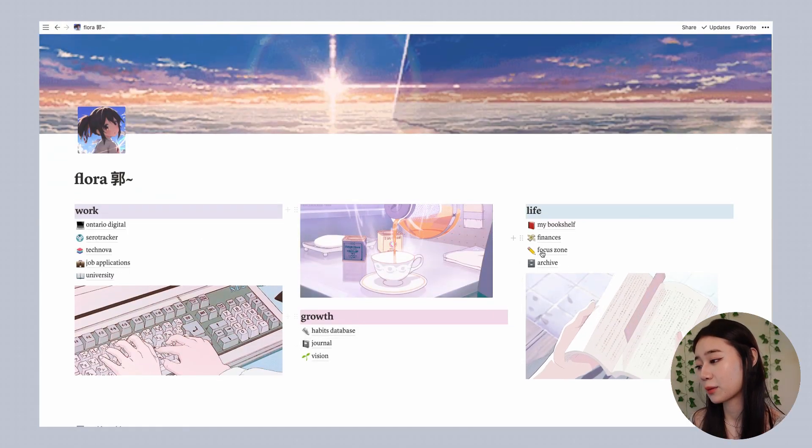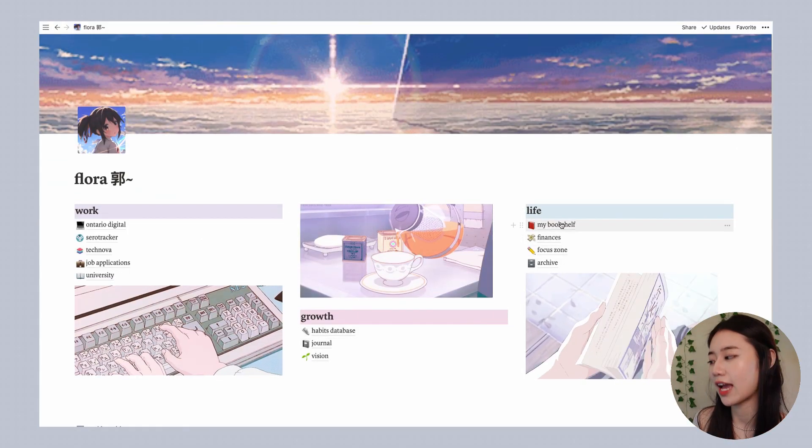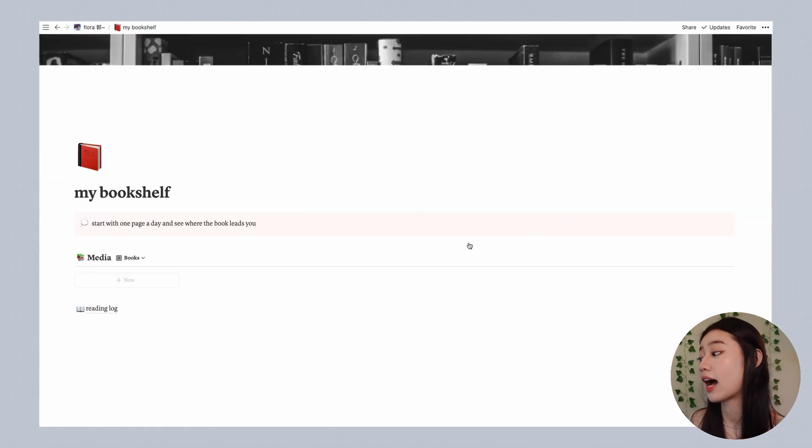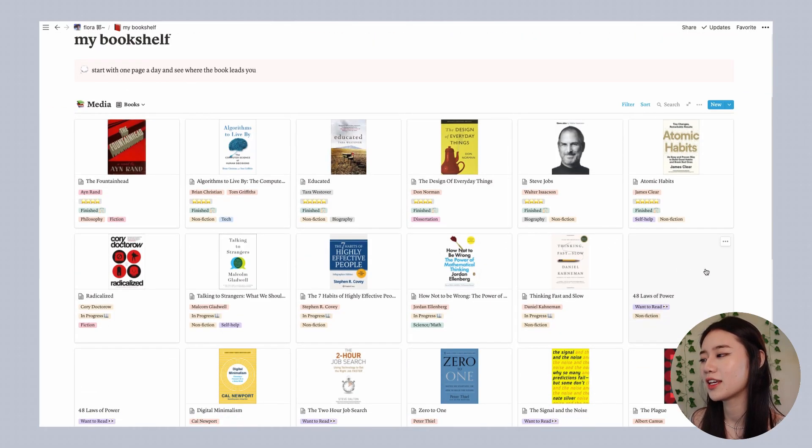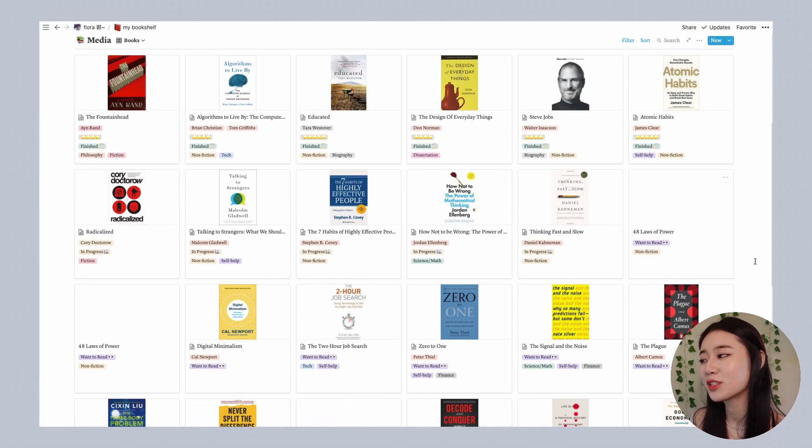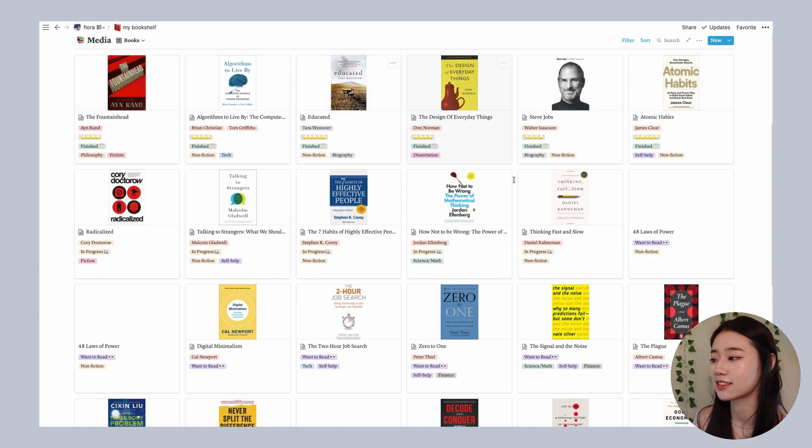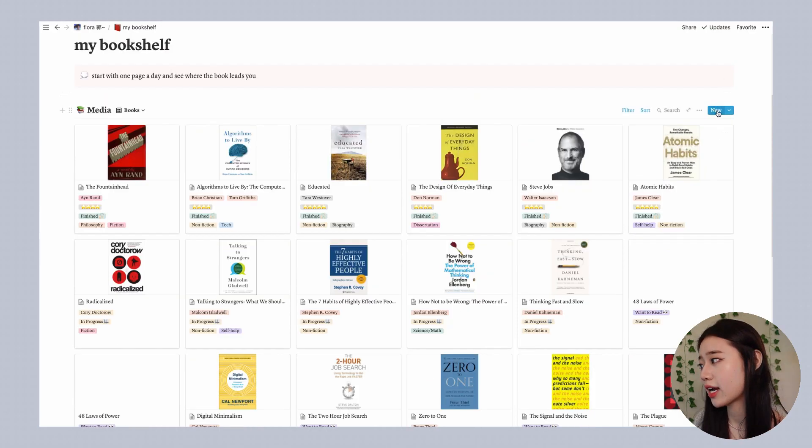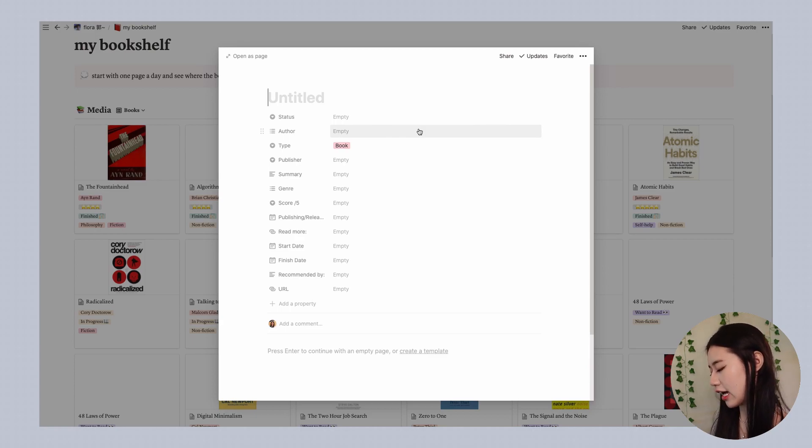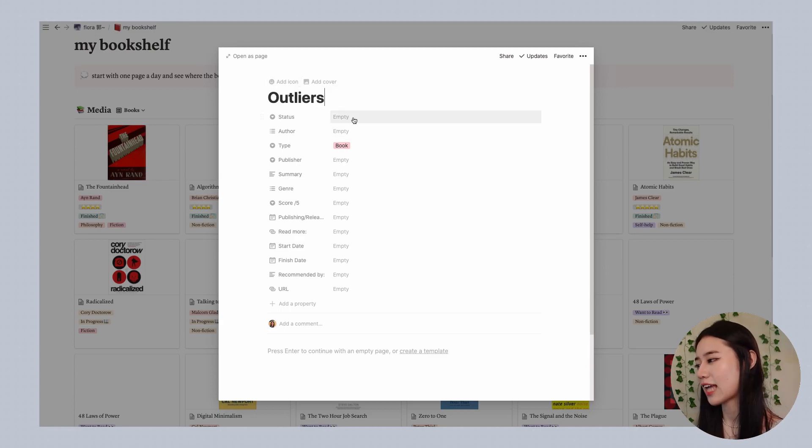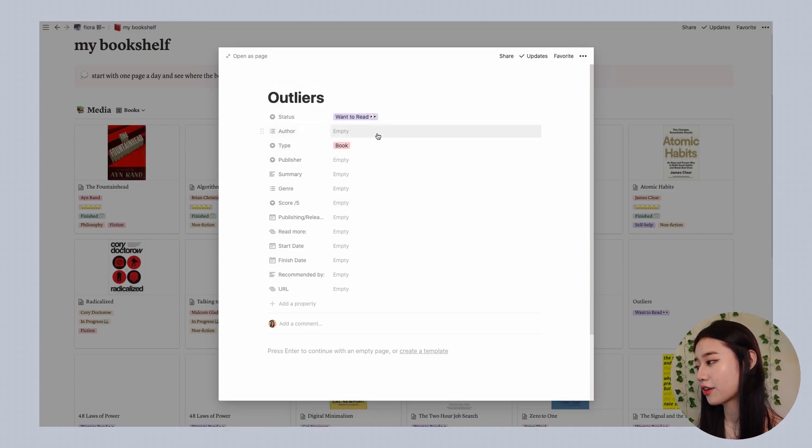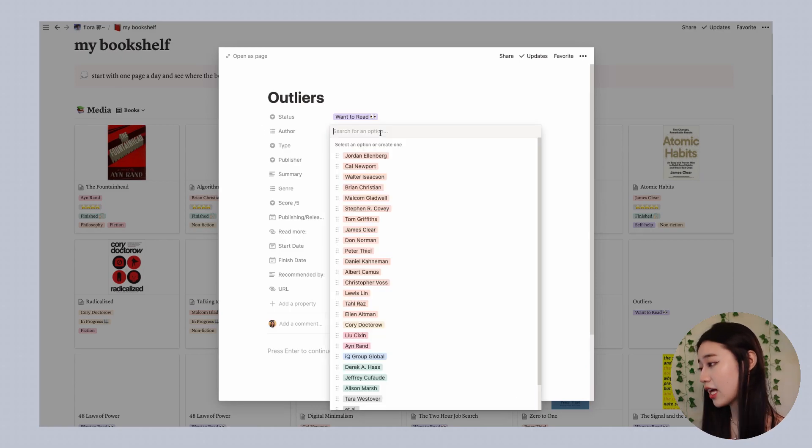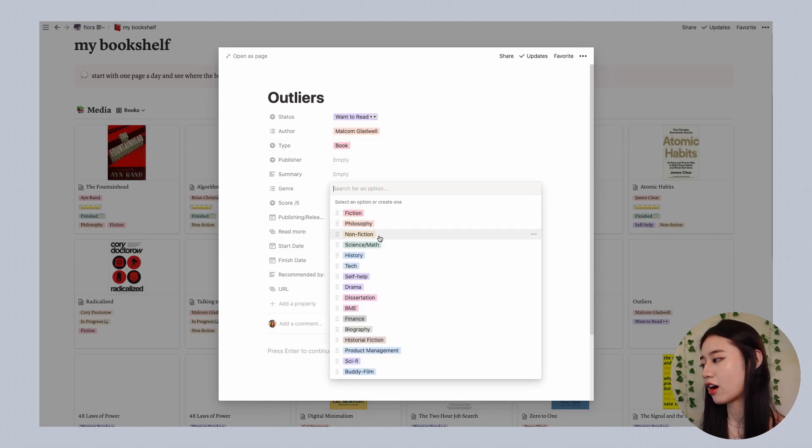The next section that I'm going to show you is my bookshelf and this is something that I really love just to help me see all the books I read or listen to as audiobooks at a glance. So if I want to create a new book I would simply use the new button. One that's on my reading list right now is Outliers. The status would be want to read, author is Malcolm Gladwell, type is book, summary not sure yet, and it would be non-fiction.